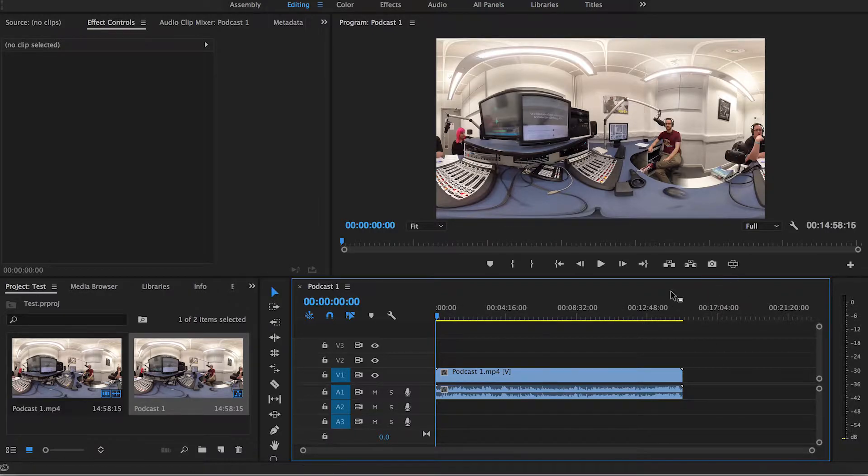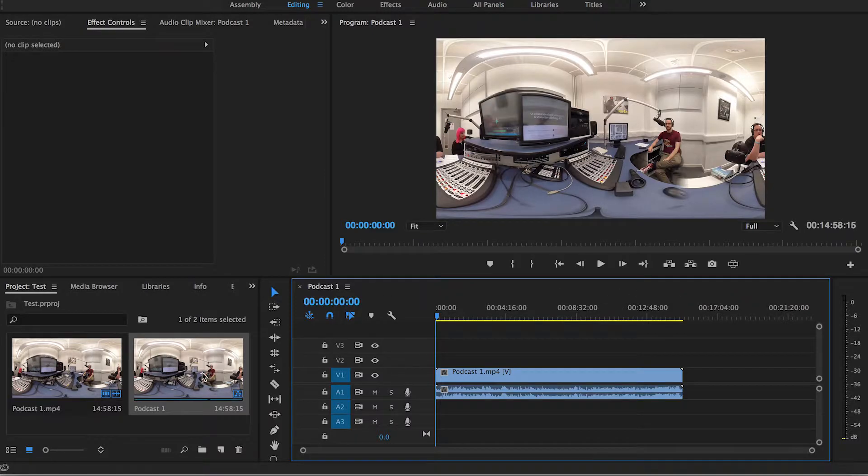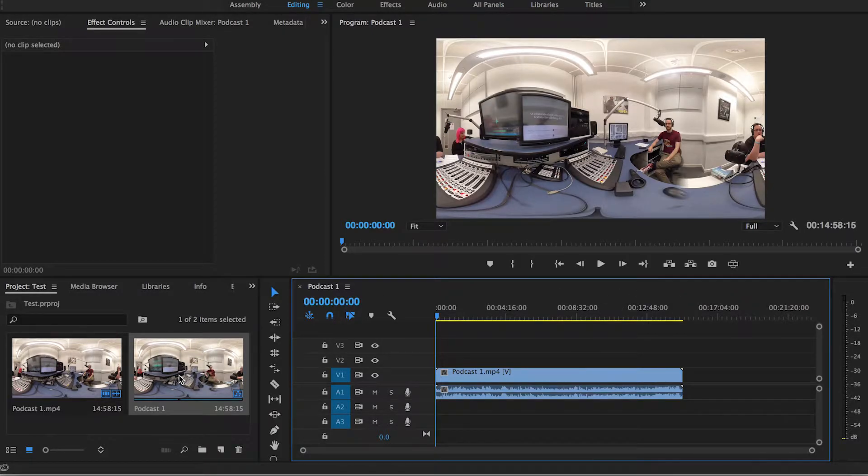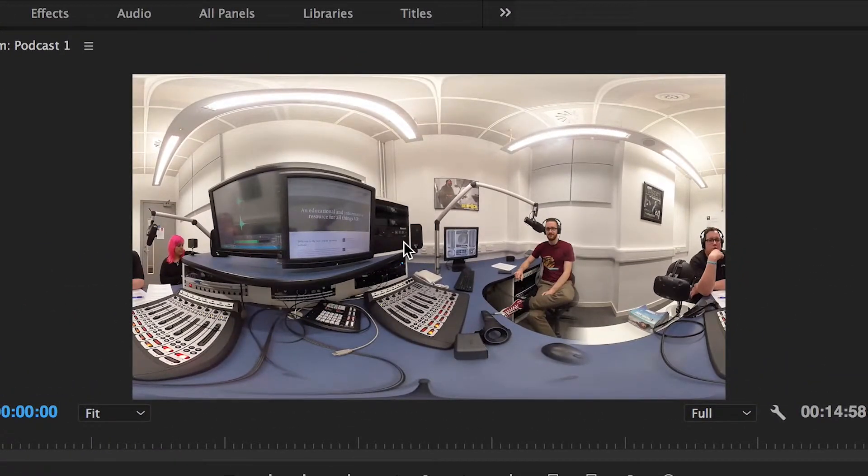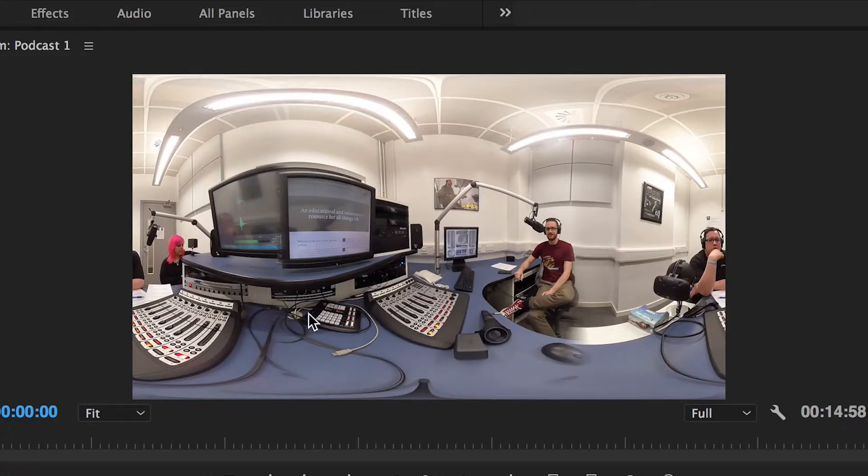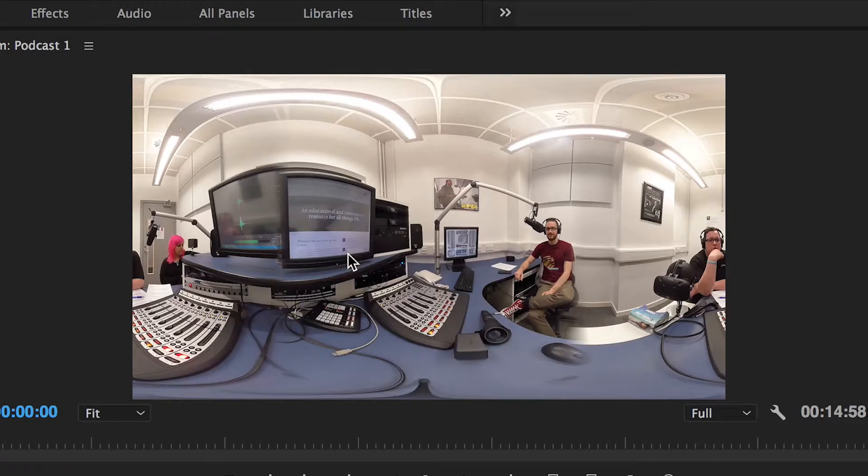So as you can see here, I'm in my Premiere Pro project. I have brought in the first podcast that we shot in our university's radio studio. As you can see here, this is the stereoscopic 360 degree capture - you've got the two lenses there capturing the whole space in these two spherical images that have been stitched together rather nicely.